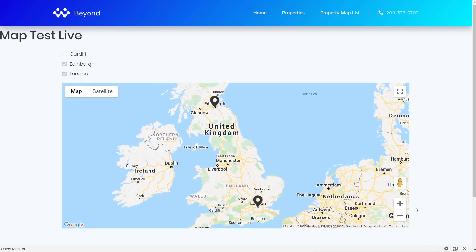I know there's going to be a question in the comments about this, as it comes up often with JetEngine: can we use filters to filter based on distance from a location? At this point in time I don't believe that's currently possible with JetEngine and JetSmart Filters. Hopefully it's something they'll add in a future iteration of JetEngine, but for now I don't think it's included.